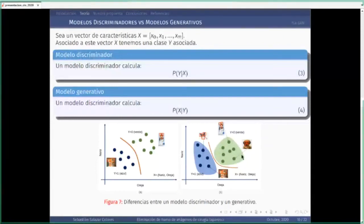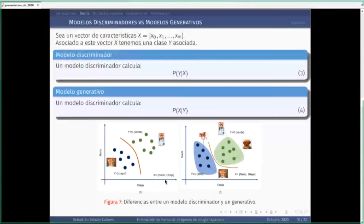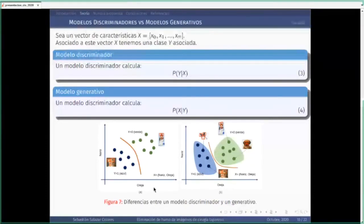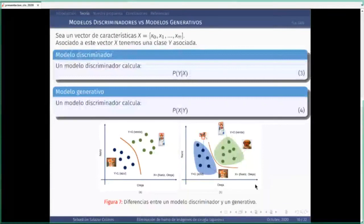¿Por qué se utiliza generalmente un modelo discriminativo y no uno generativo para clasificar? Porque requiere menos información, generalmente entrena más rápido y necesita una computadora con menos potencia. Un modelo generativo, hasta hace unos años, era tremendamente difícil de entrenar. Ejemplos de modelos discriminativos son las redes neuronales, los modelos de soporte vectorial y los árboles de decisión. De los modelos generativos: los autoencoders variacionales, las redes neuronales recurrentes de píxel, las redes neuronales convolucionales de píxel y las redes neuronales generativas antagónicas, o GANs.